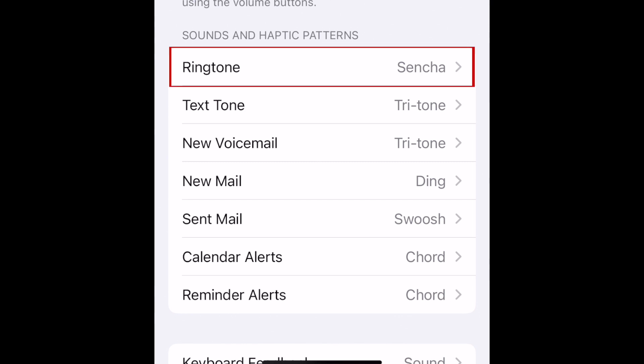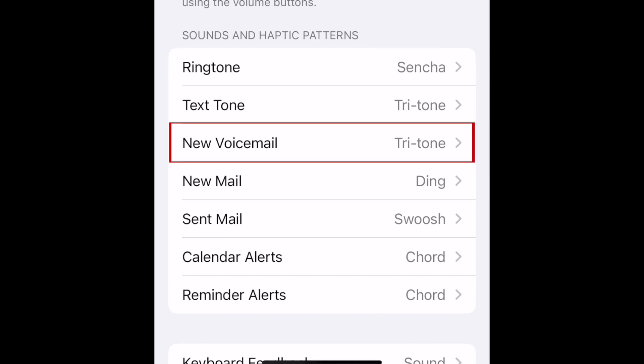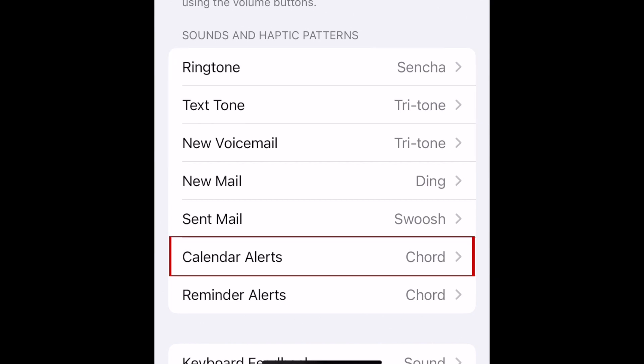Tap which type of sound you want to change. You can change your ringtone, text tone, new voicemail notification sound, calendar alerts, and more.